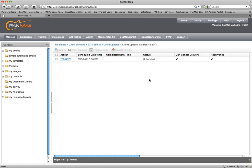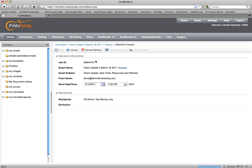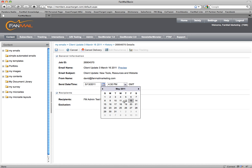So that means it can still be canceled. I'm going to go ahead and click on that job ID, and you can see it takes me to a screen where I can update the send.